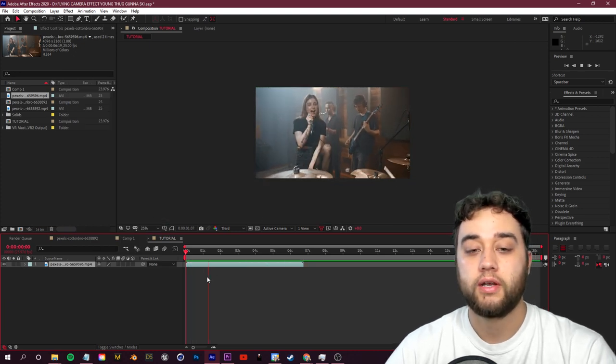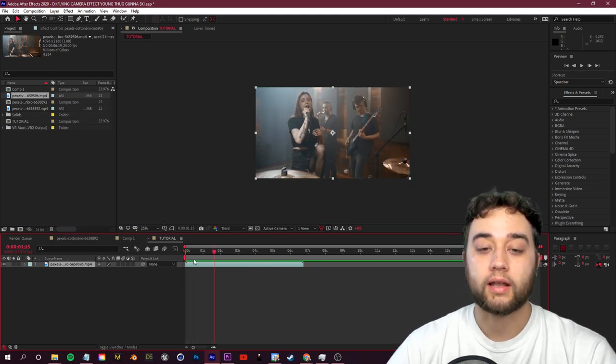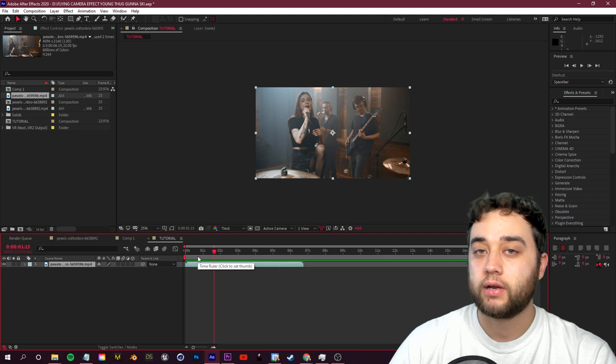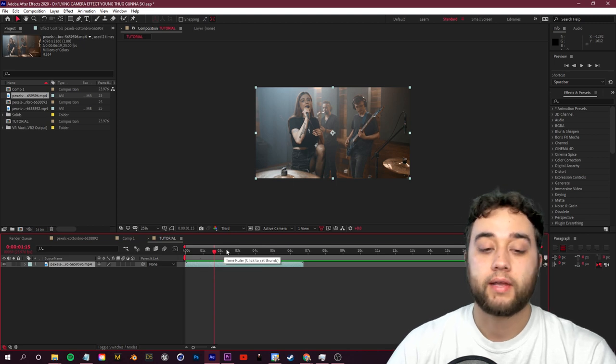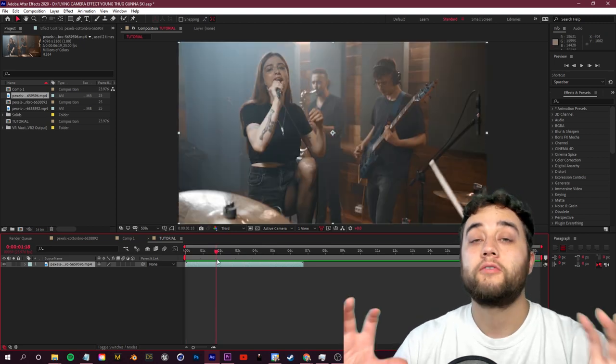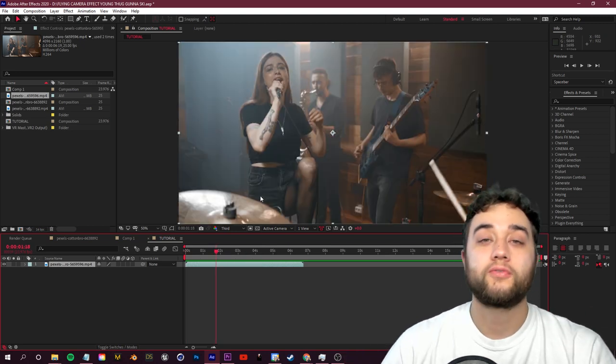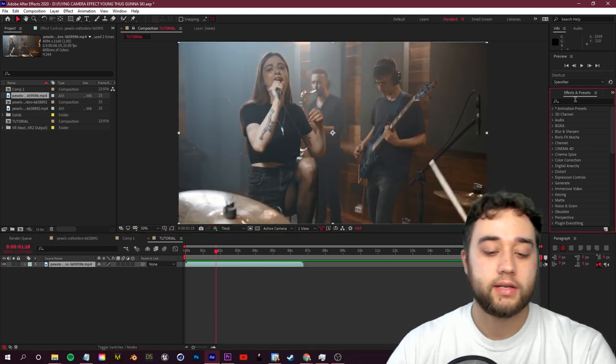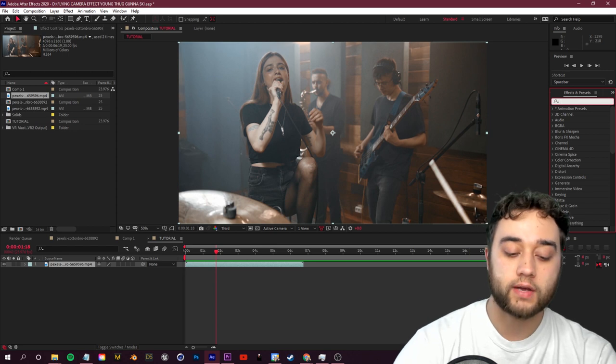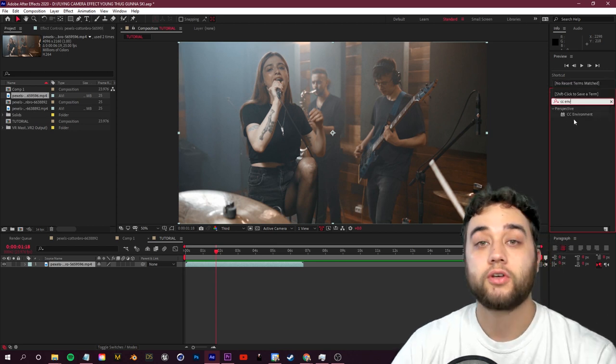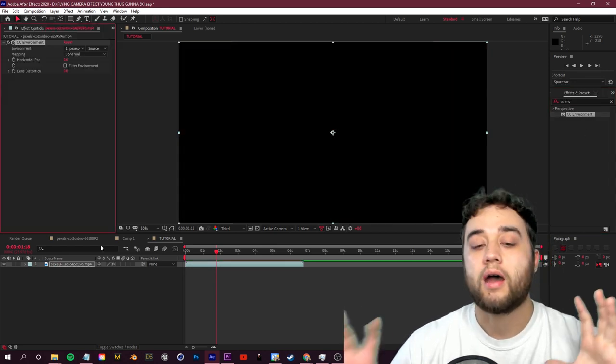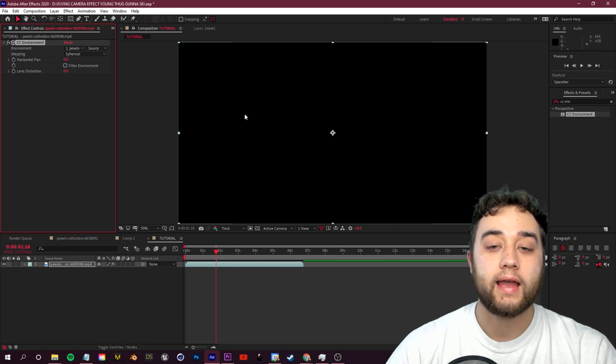So here's the full screen. I got this from pexels.com, royalty-free footage if you guys would like to follow along. So the effect that we're going to use for this is called CC Environment. Just go to your effects and presets, search for CC Environment.